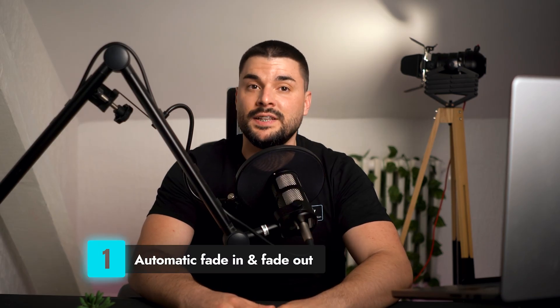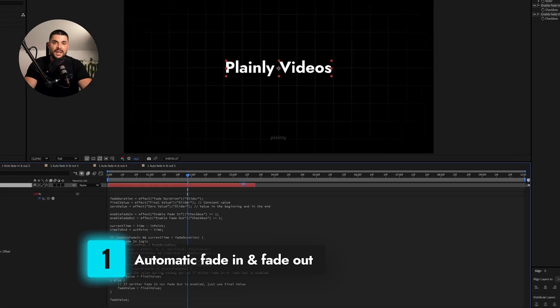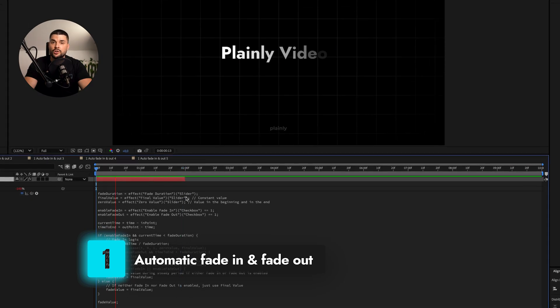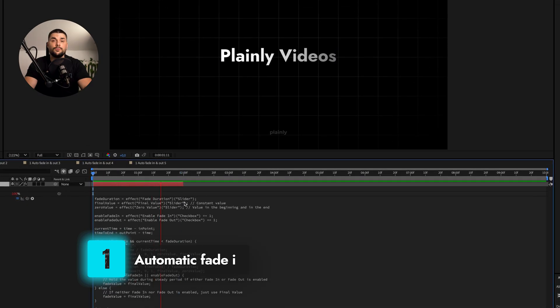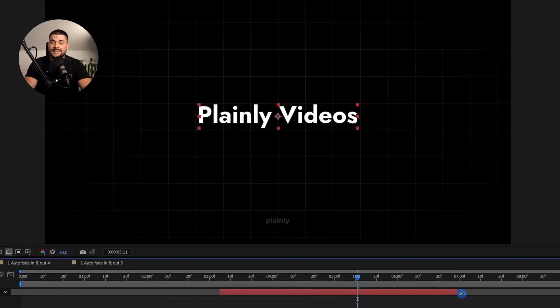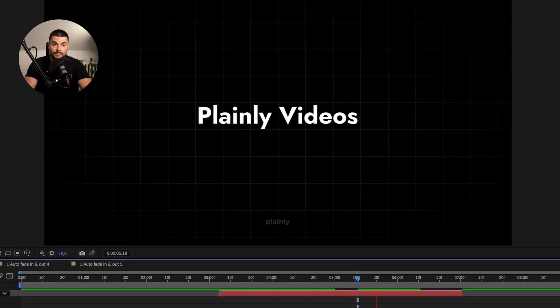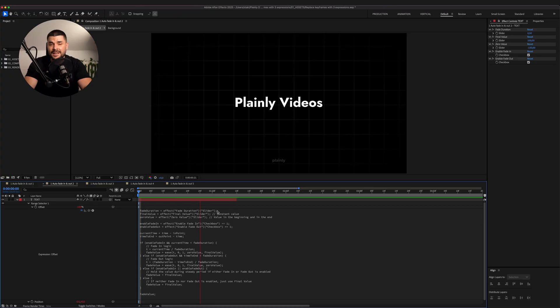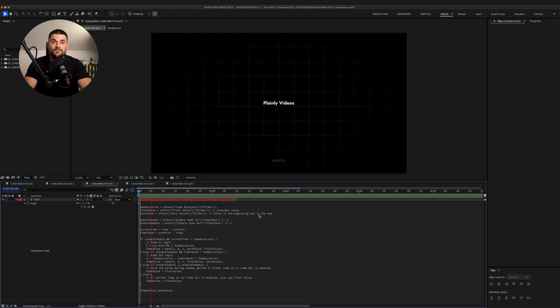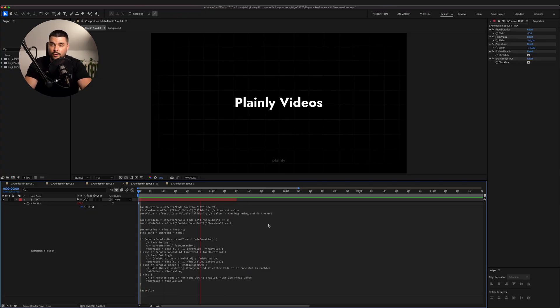But first you need to know how they work. First up is automatic fade in and fade out. If we make our layer shorter or longer, it will still have that nice in and out animation. And this doesn't have to be opacity — it can be any other property, effect or text animator you can think of.